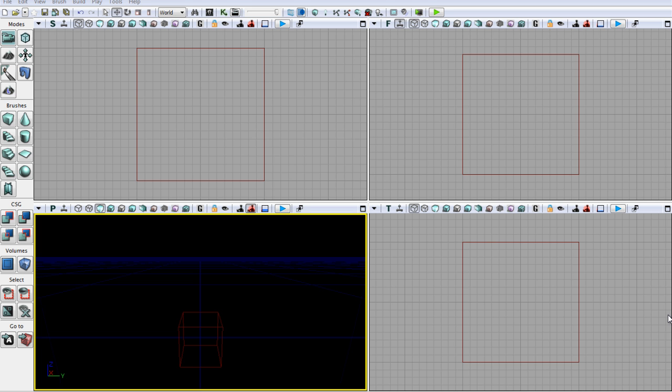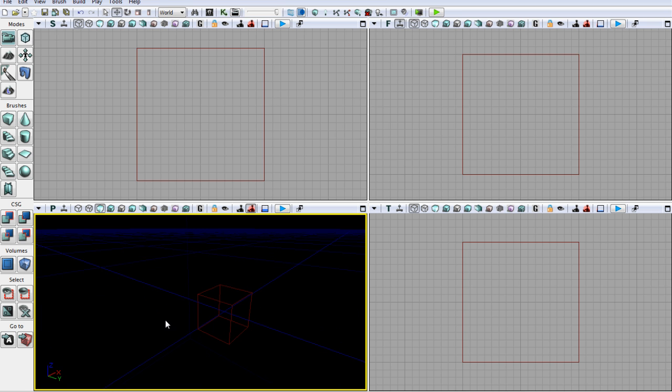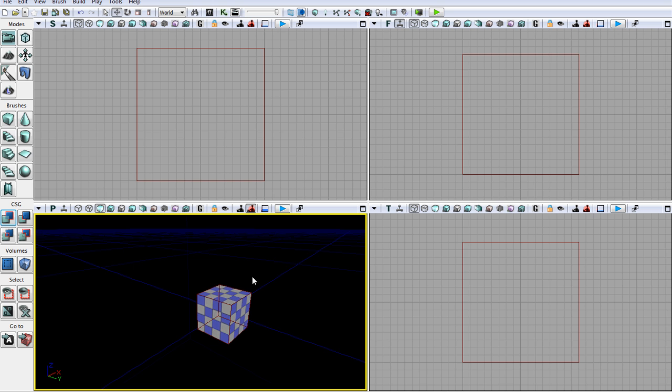Last time we learned that CSG add pretty much gets the area of the brush and fills it with matter or stuff to create, in this instance, a cube brush. So let's go ahead and do that by clicking CSG add over here, and there we go.